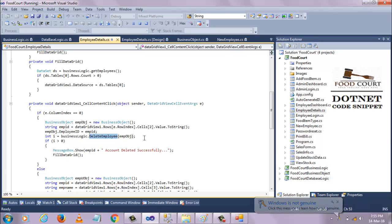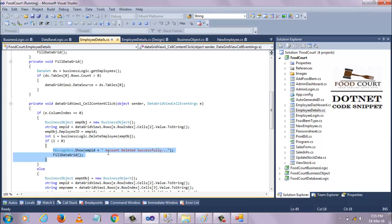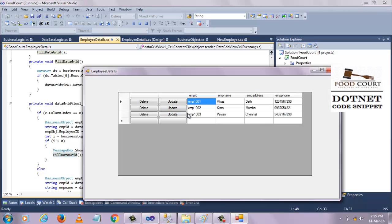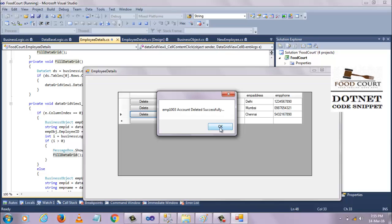Once the query is executed, a message will appear and the DataGridView will be bound again. Let's check this — I want to remove employee 1003. Just click on the Delete button. Afterwards the data will display only two rows. When I click OK, the three rows become two rows.